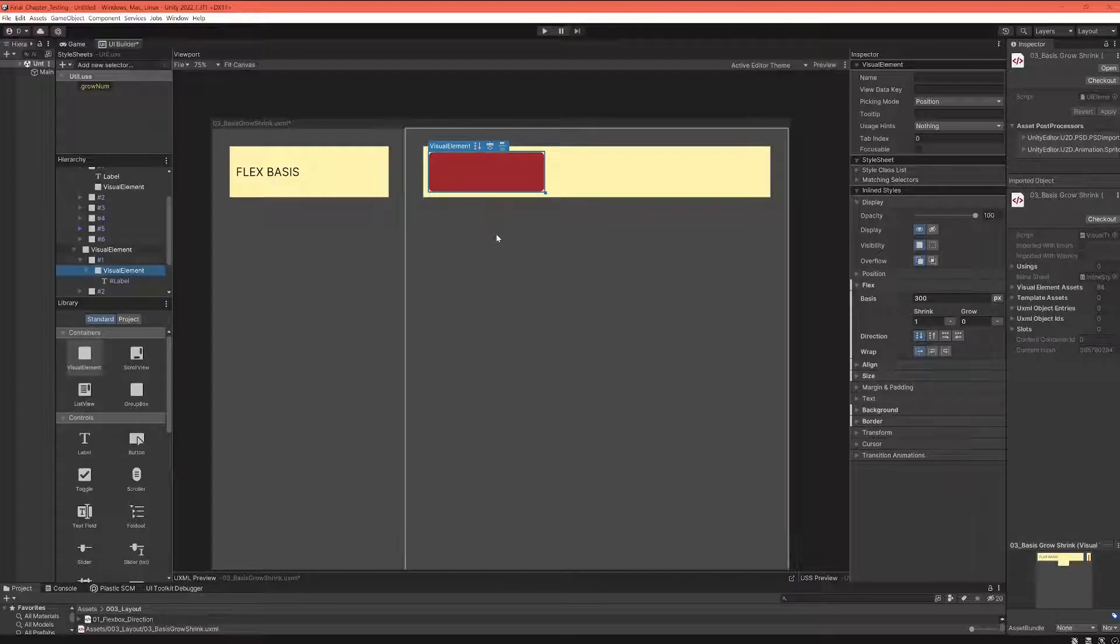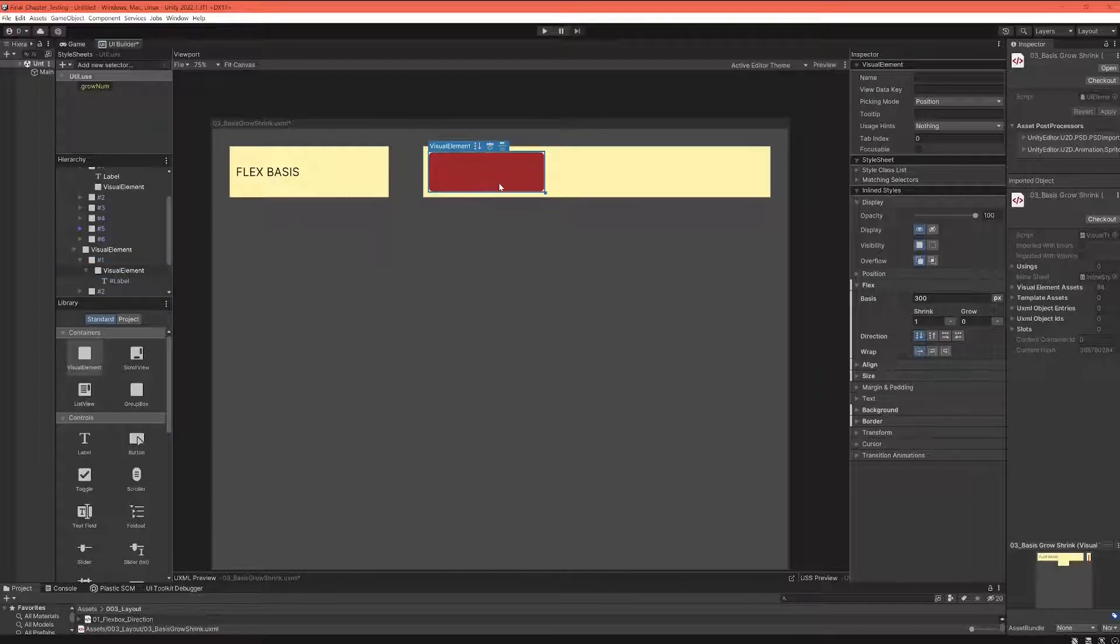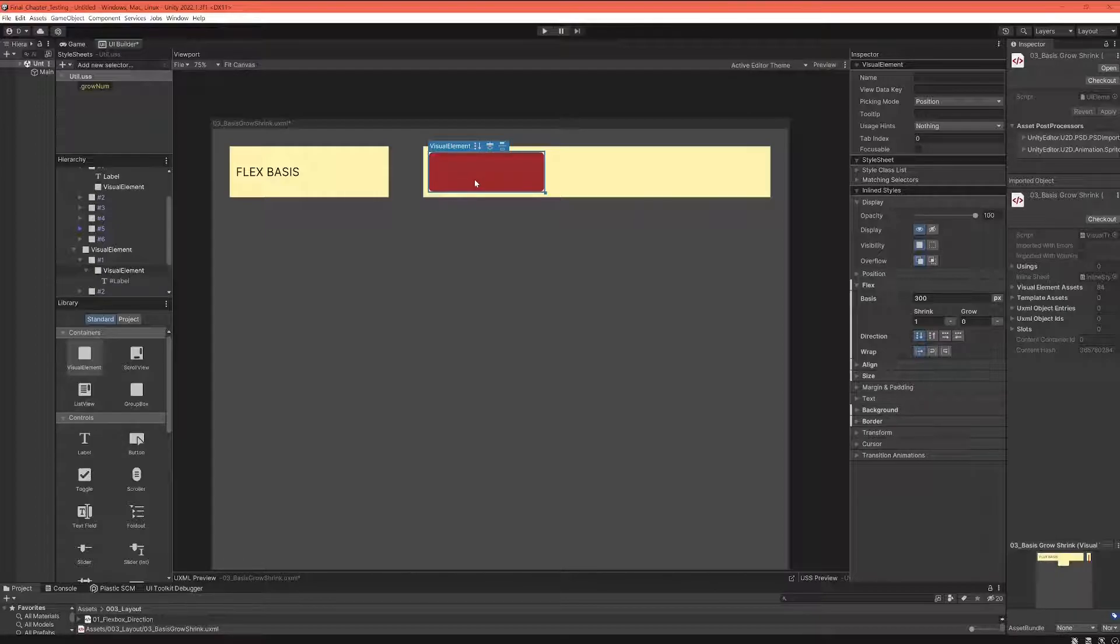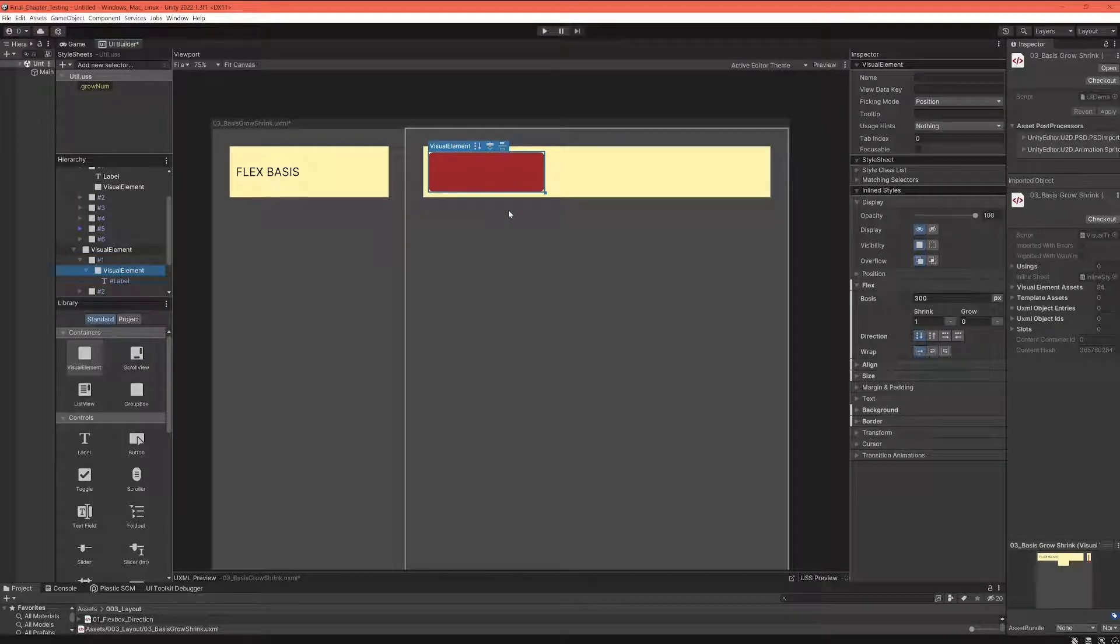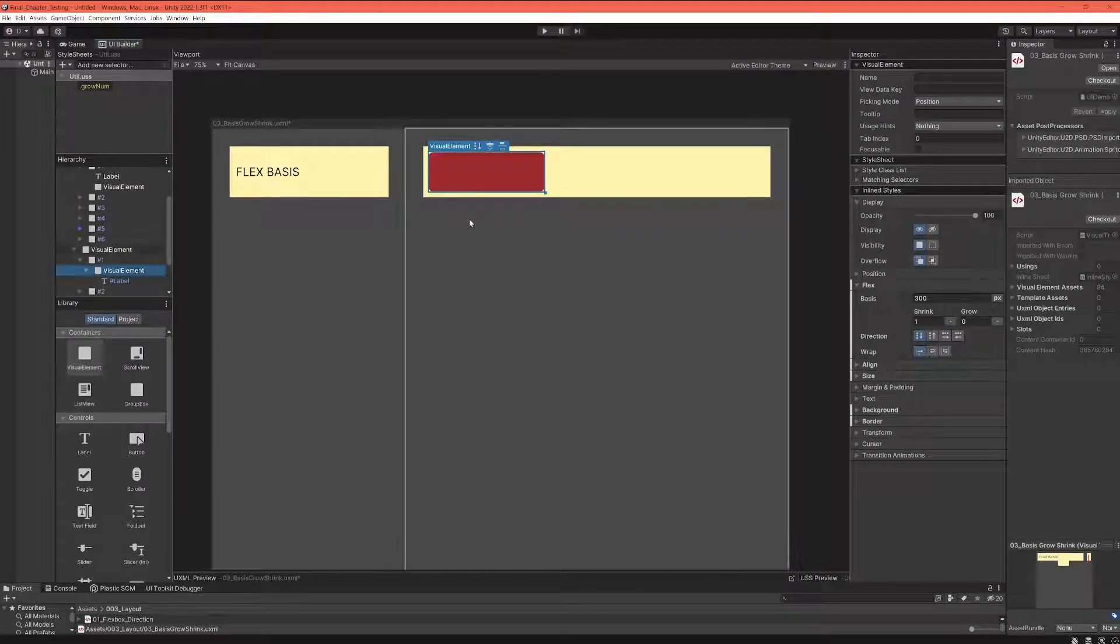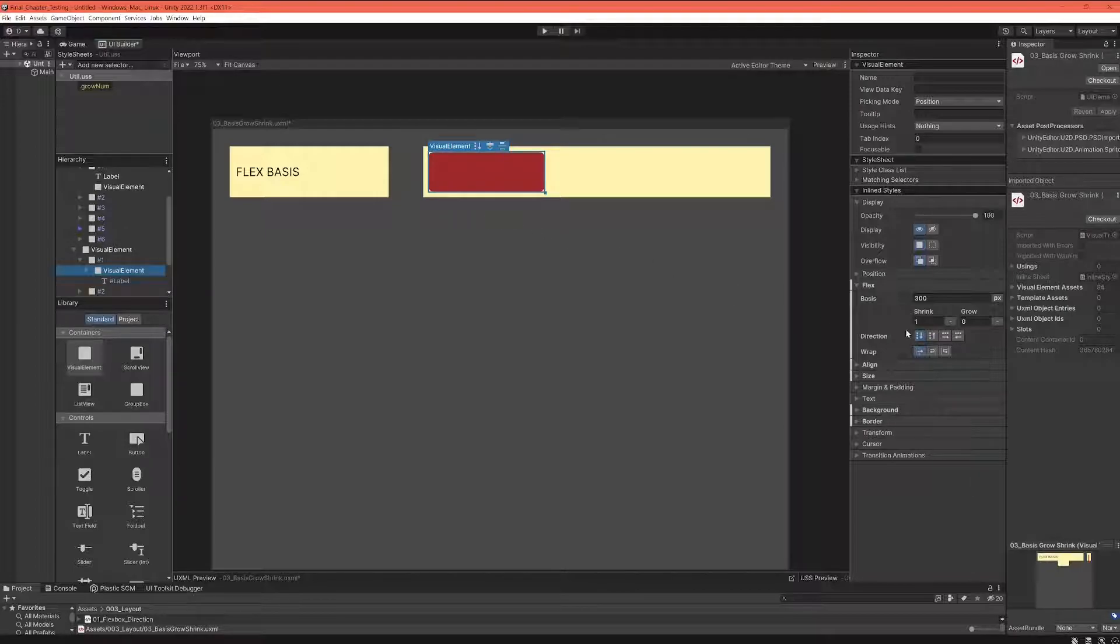So when you change your main axis to column, it's actually your height, but you can think about it in a very crazy term—you can think about it as your width along the main axis, even when it's actually your height. I hope that makes just a little bit of sense.